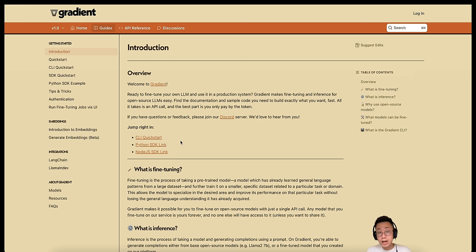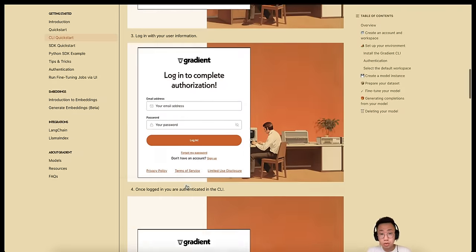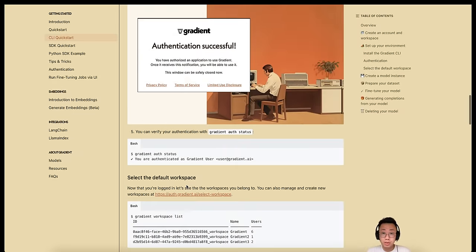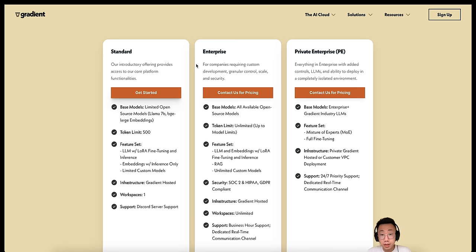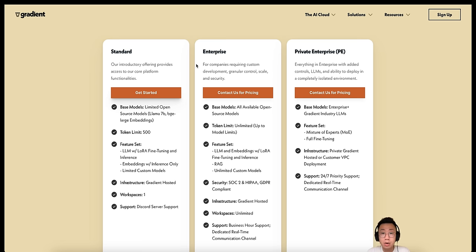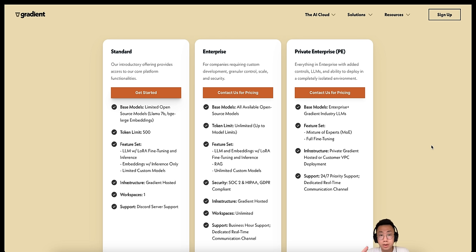You can also choose the programming language of your preference. Either Node.js, Python, or command line interface. And they provide all the tools and tutorials needed so you can get started very easily. And the best is their pricing model. Normally, for fine-tuning, you will have to pay all the upfront costs for a dedicated infrastructure and computing unit.